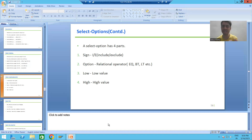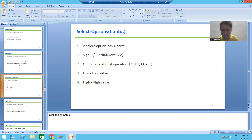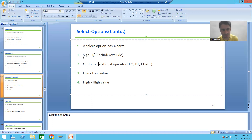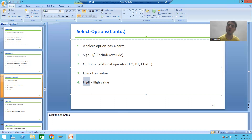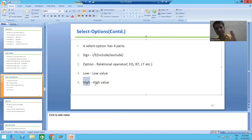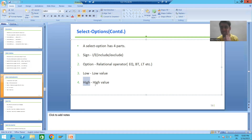We will fully understand this topic in debugging mode and see what are the various parts of select option. A select option has four parts: the first part is called sign, the second part is called option, the third part is called low, and the fourth part is called high. A select option always has these four parts — sign, option, low, and high.